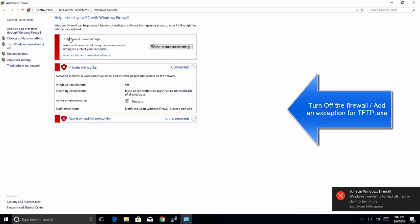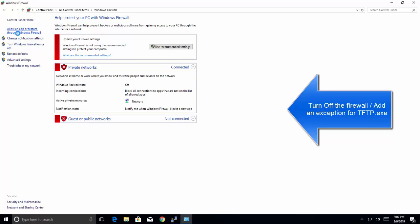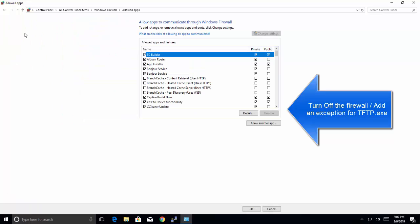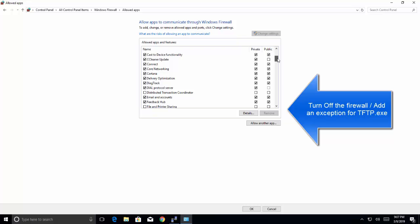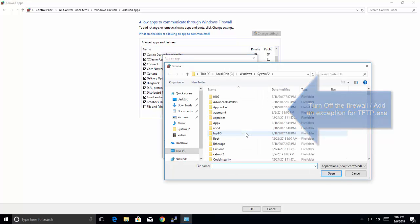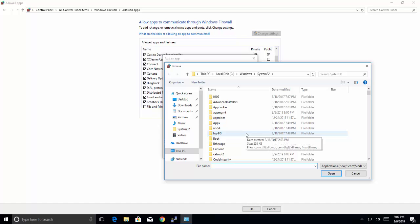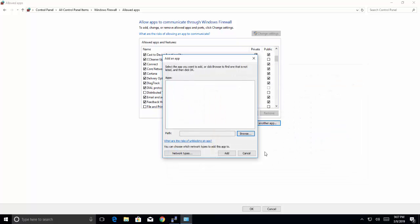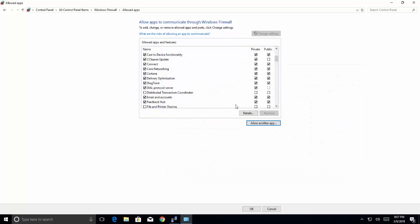If you don't want to turn off your firewall, you can choose the option allow an app or feature to communicate to the Windows firewall. Or you can choose allow another app, check for the TFTP.exe location, add that in here and then allow for private and public networks.